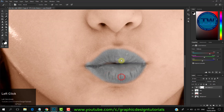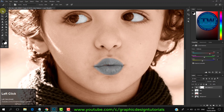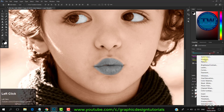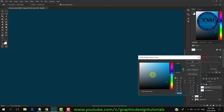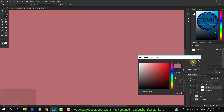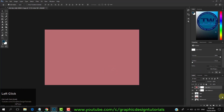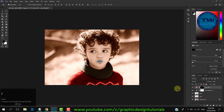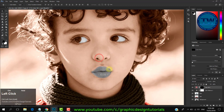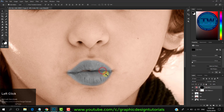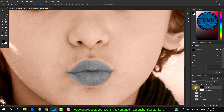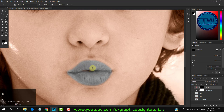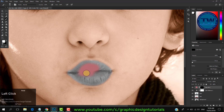Now I am going to change the lips color. Create a new Solid Color adjustment layer and select your color. This color is applied on the whole canvas. To hide it, select the layer mask thumbnail and press Control+I to hide the effect. Select brush tool, increase the brush size, make sure your foreground color is white, and start painting on the lips. Change the blending mode of the solid color adjustment layer to Color.